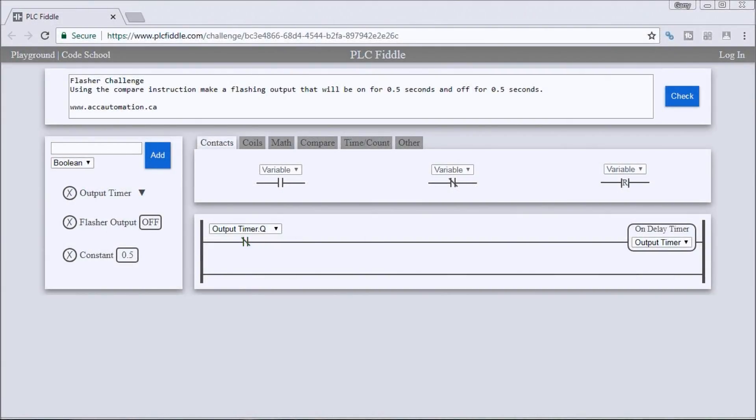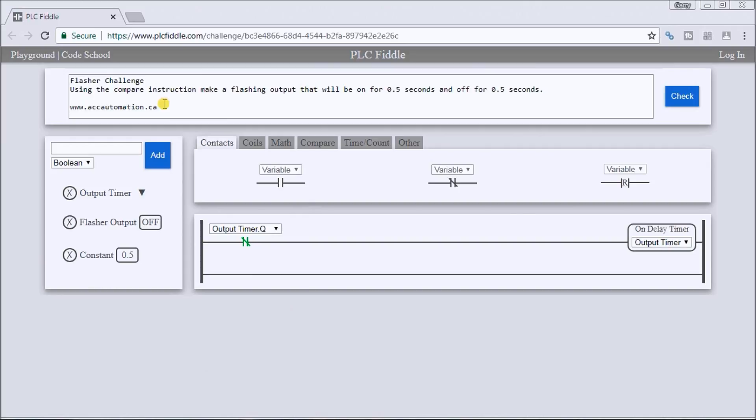Hi everyone, this is the PLC Fiddle flasher challenge solution. Up on my screen here we have our flasher challenge using the compare instruction. We will make a flashing output that will be on for 0.5 seconds and off for 0.5 seconds.